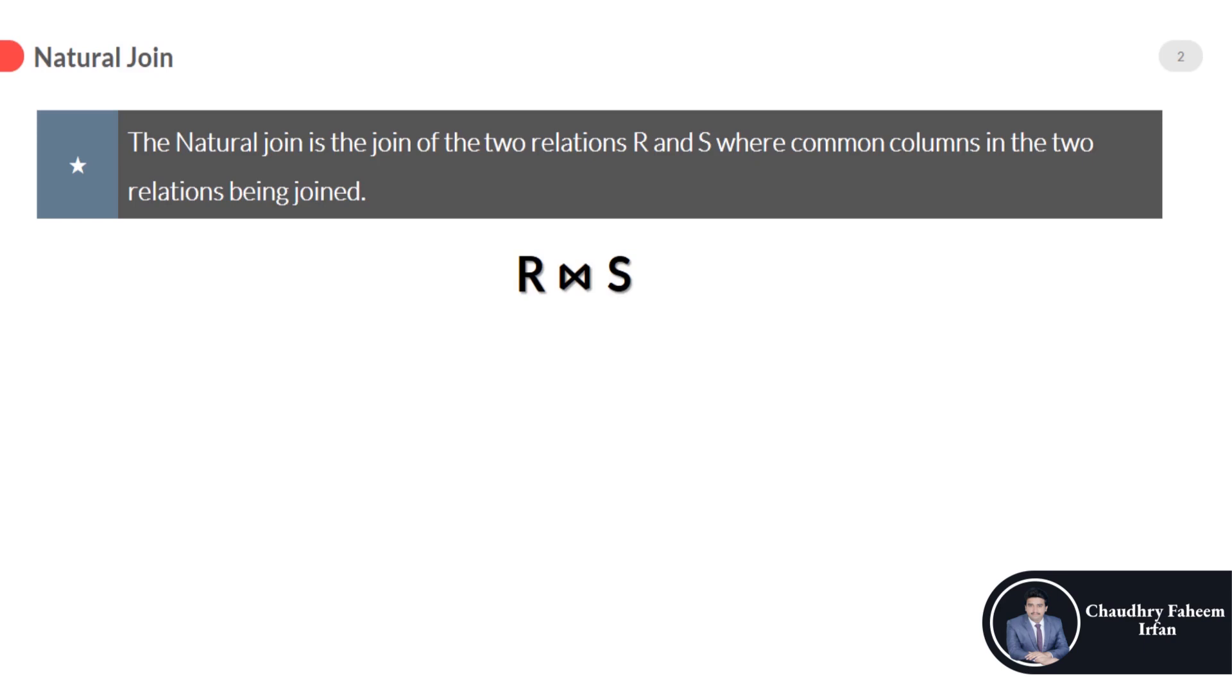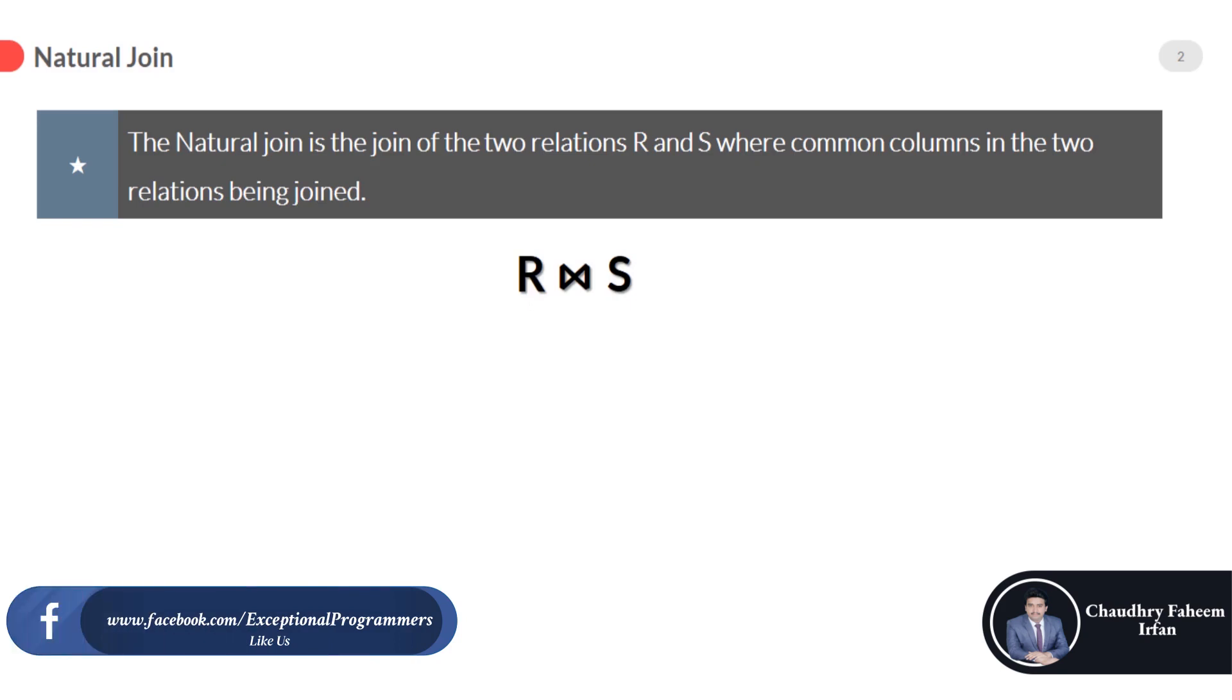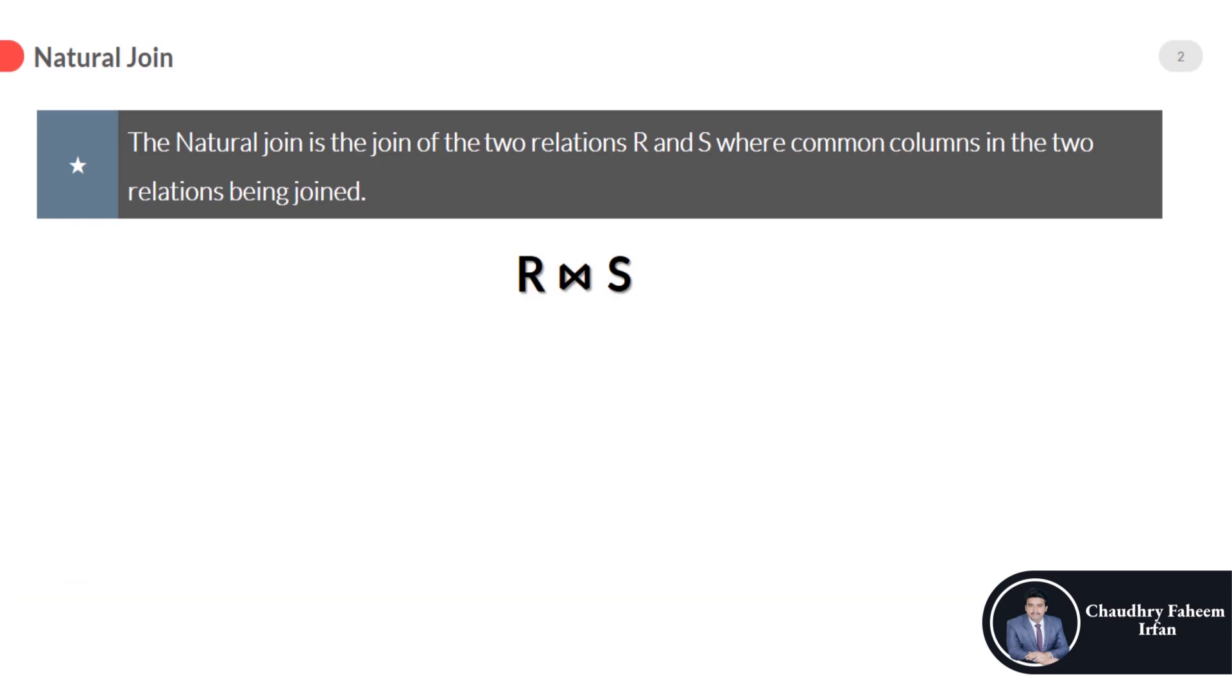You know that domain is referring to the data type and length of the attribute. The second condition for natural join applies to those matching attributes where the values of attributes in both the relations are also same.